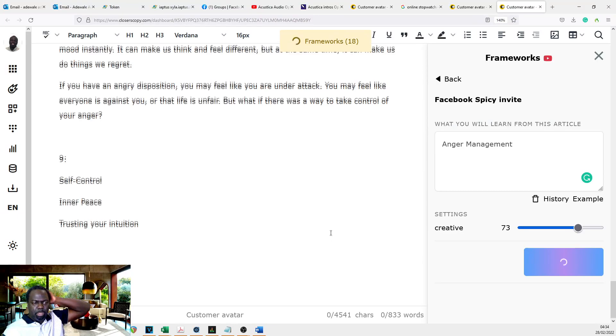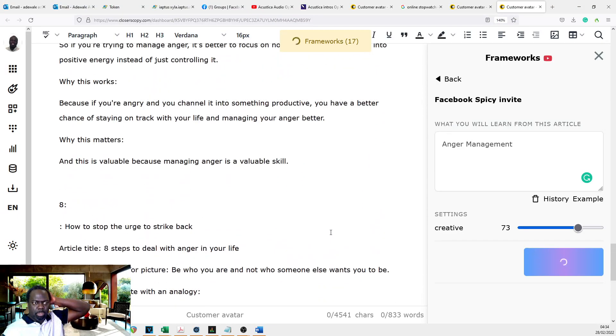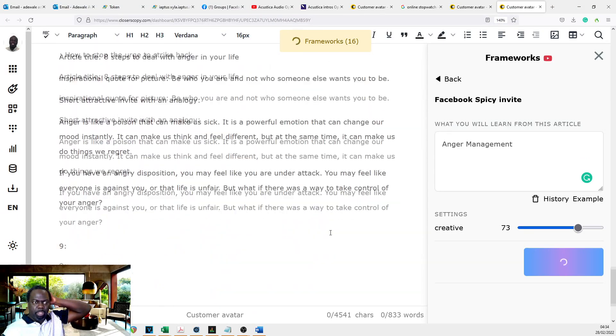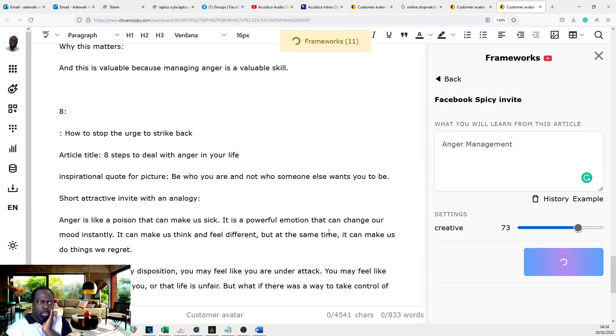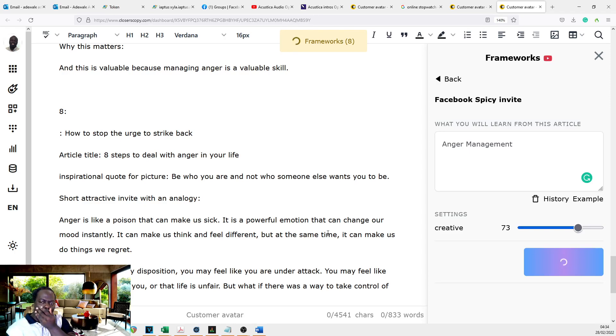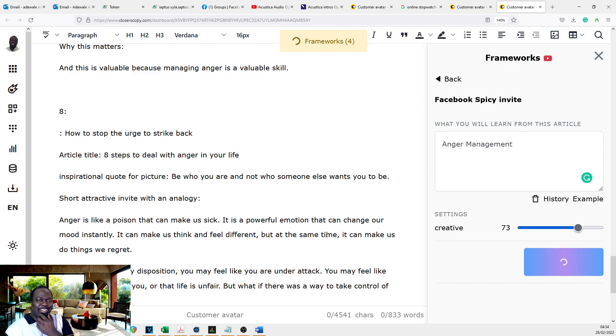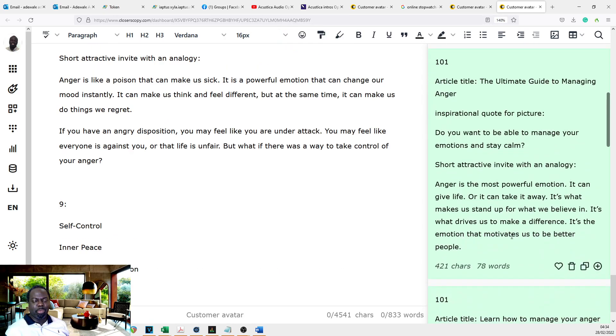We're still under one minute. And in under one minute, we've been able to get eight. You can tell I'm tired, don't you? Early in the morning. It's about 4 a.m. here.